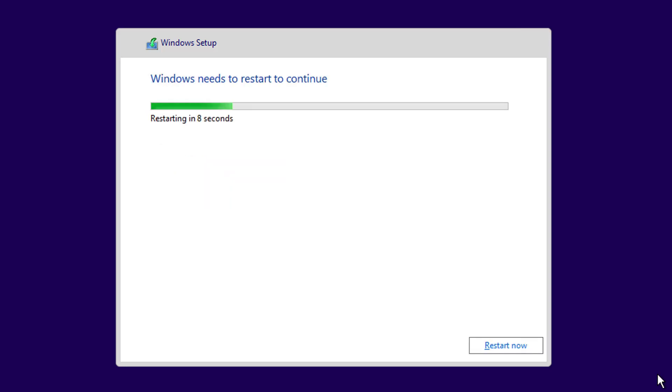Windows is going to restart. Wait. The setup will continue after reboot.